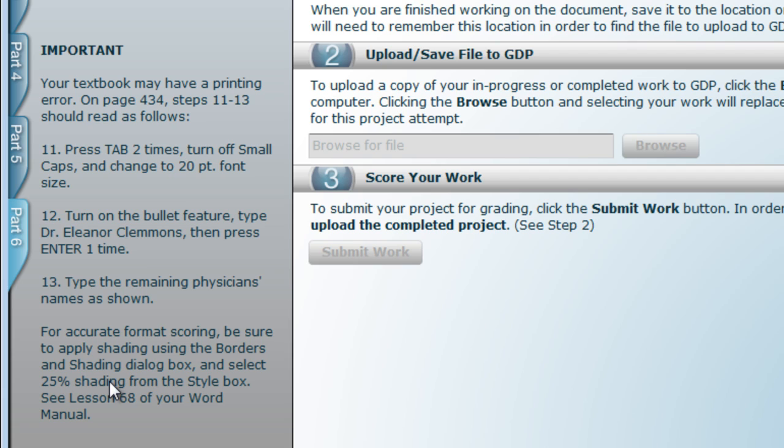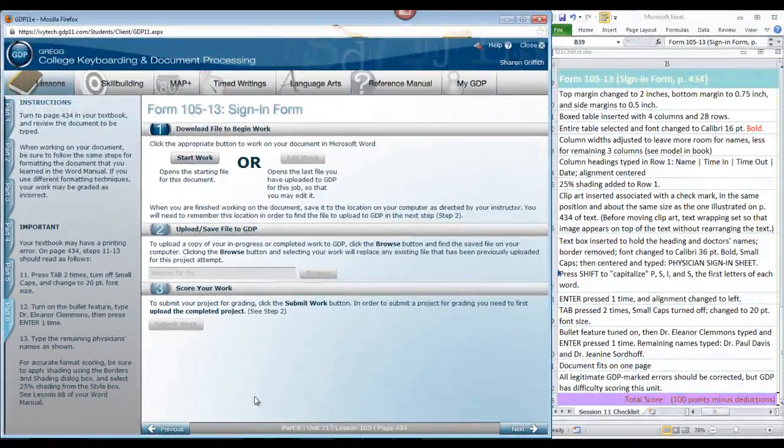In Step 13, you're going to type the remaining physicians' names as shown. Also note, for accurate format scoring, be sure to apply shading using the Borders and Shading dialog box, and select 25% shading from the Style box. See Lesson 68 of your Word Manual for help with this.